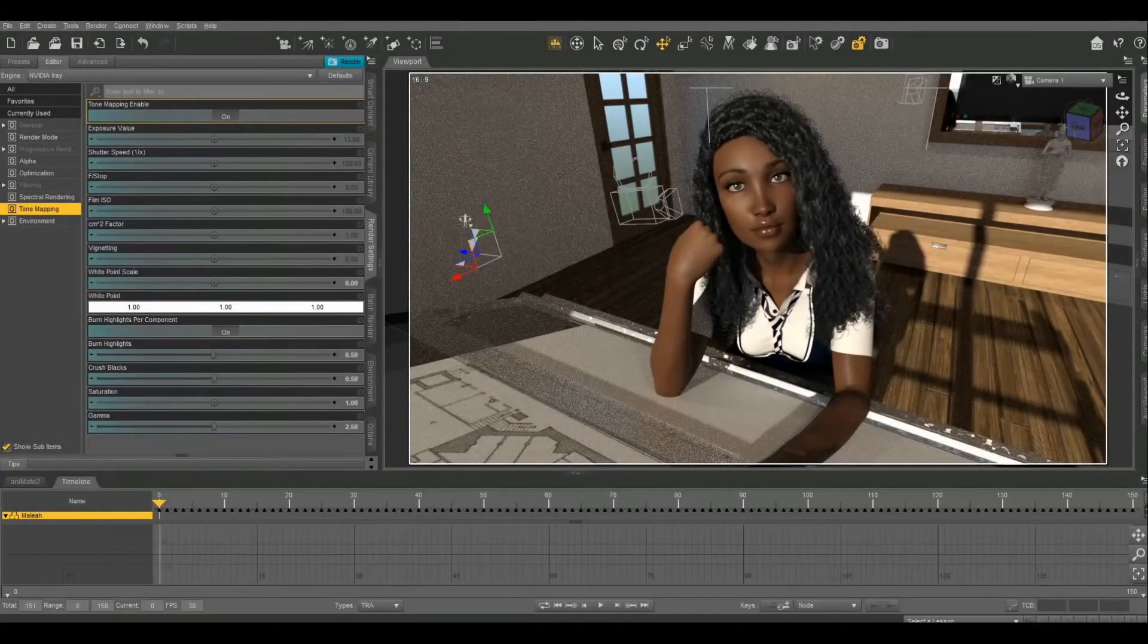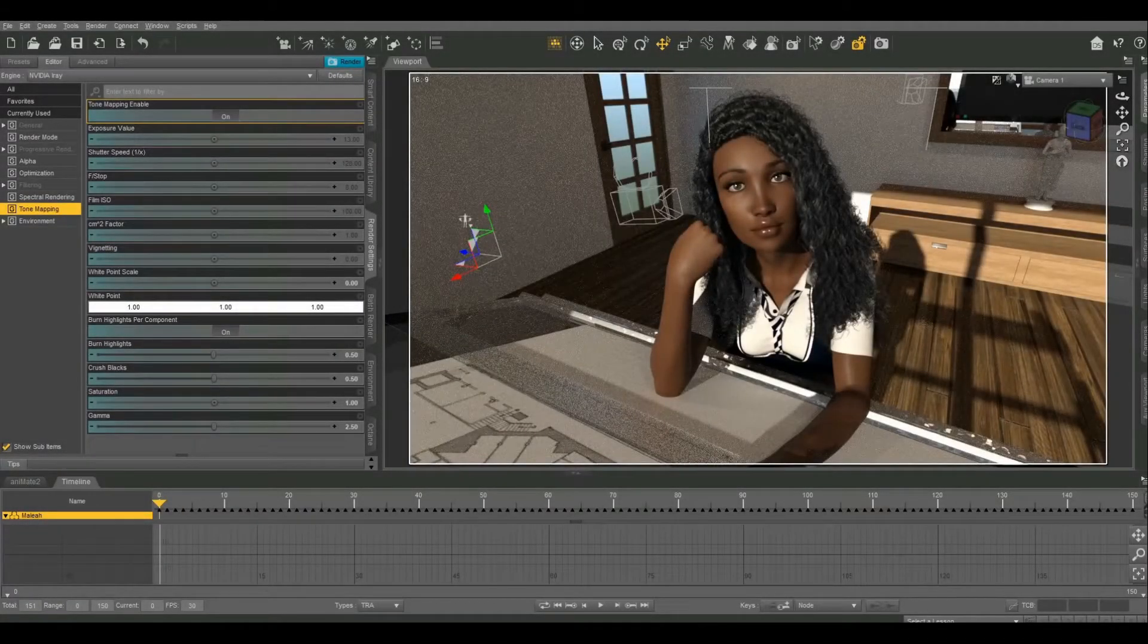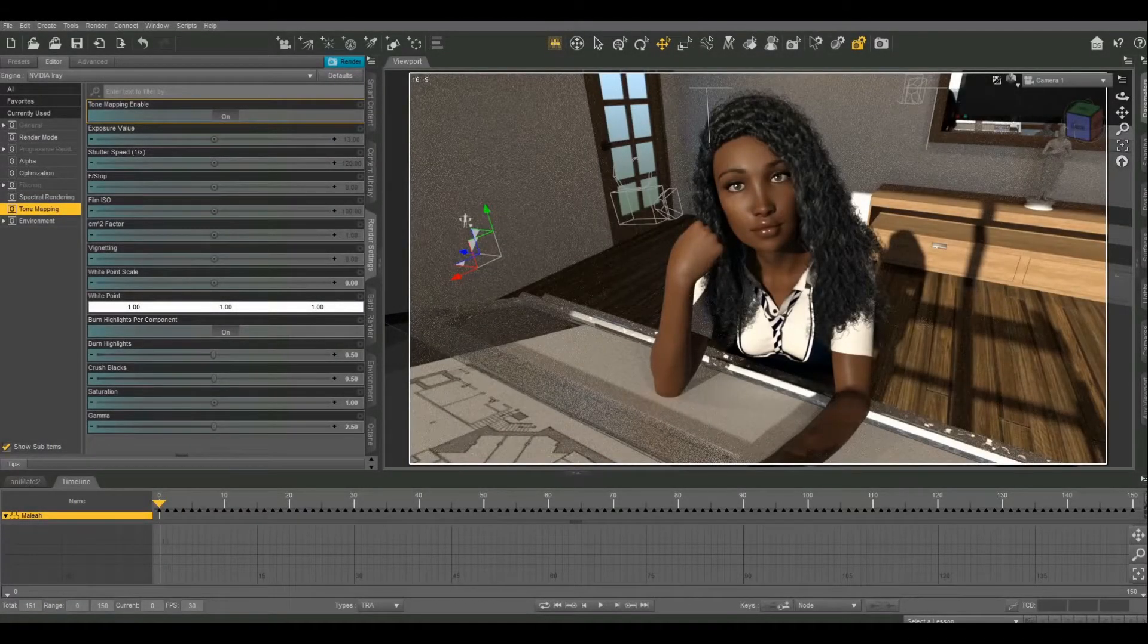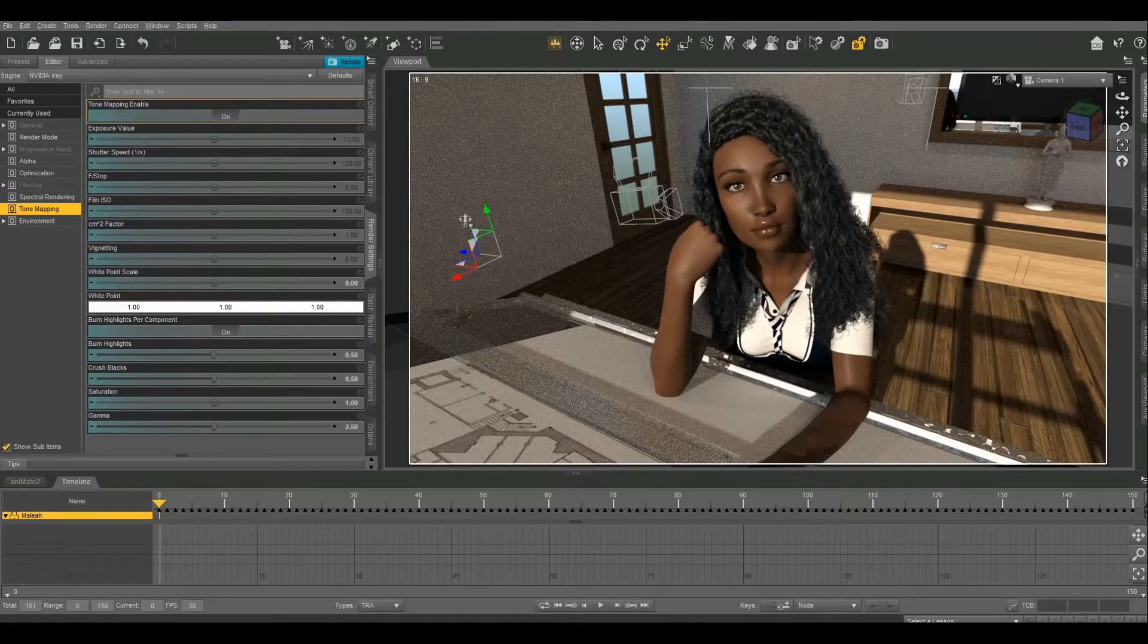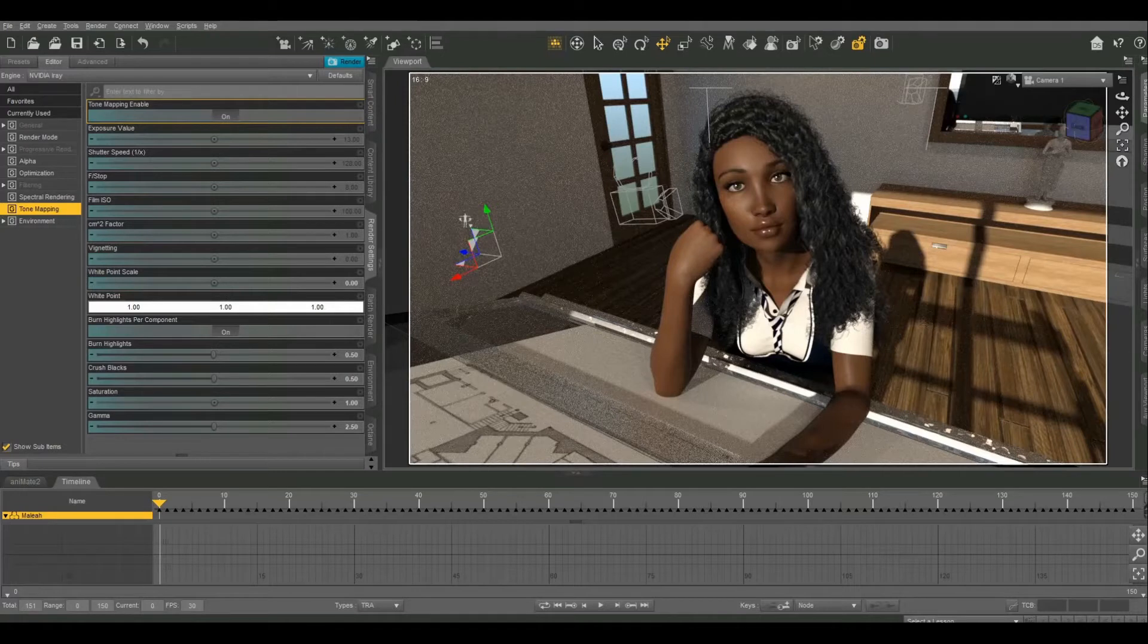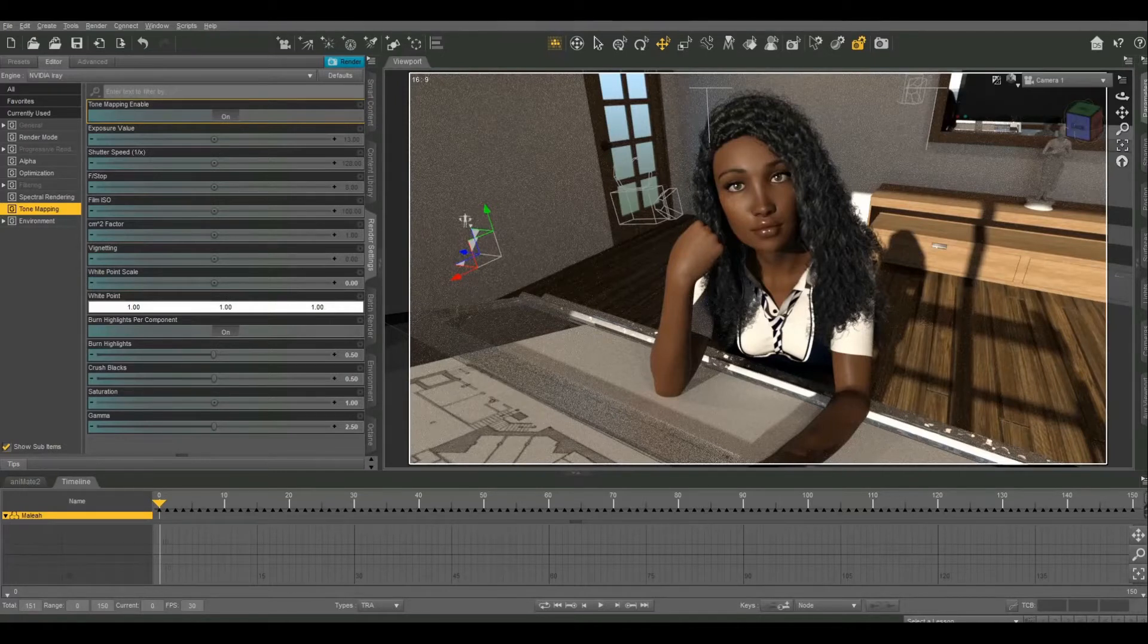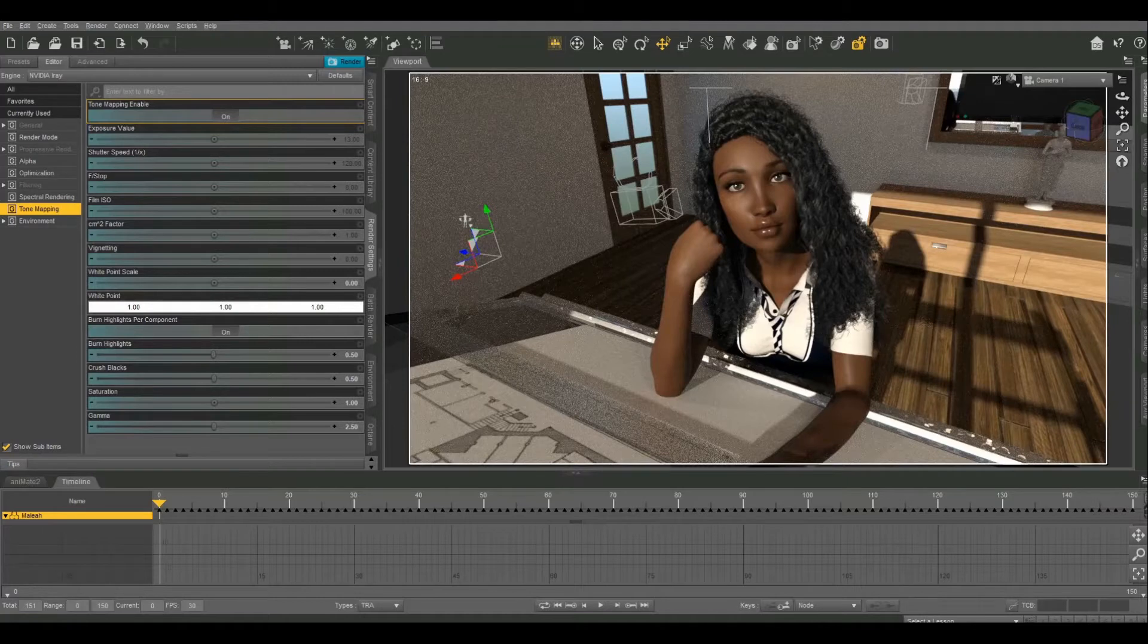On today's Daz tutorial we are going to look at the tone mapping controls. These will give you a lot more control over your render, especially the small nuanced details that can really help set your renders apart. If you're looking to move beyond the beginner stuff into more intermediate or advanced territory, this is definitely the kind of stuff that you should check out.